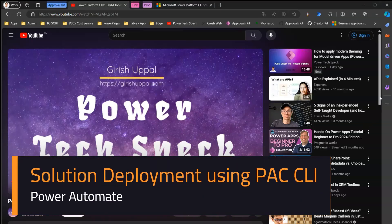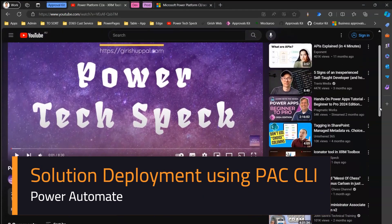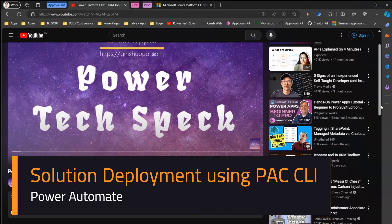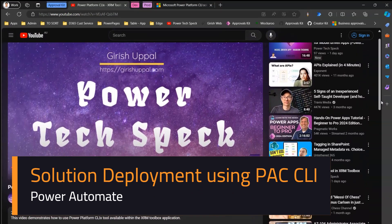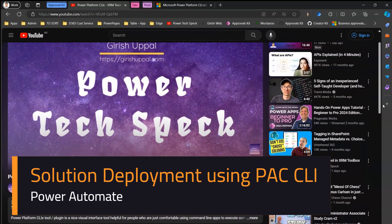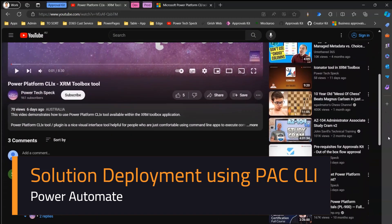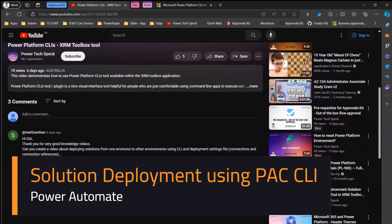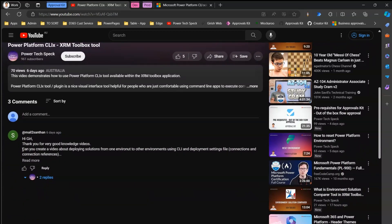In this video, I'm going to address a query raised by a subscriber. I posted this video on Power Platform CRM XRM Toolbox tools, and Santan has raised a request asking: can you create a video about deploying solutions from one environment to another using CLI (command line interface), deployment settings files, connections, and connection references?